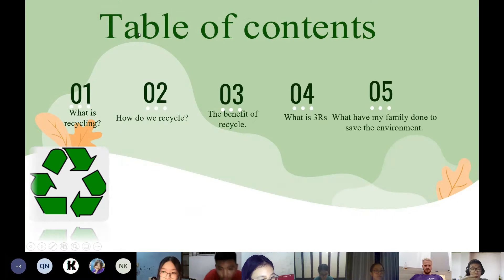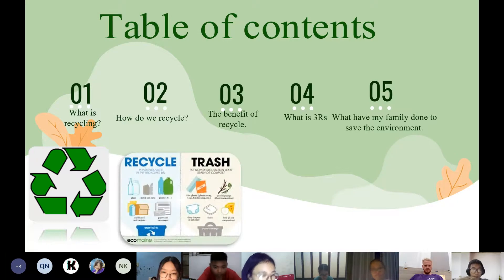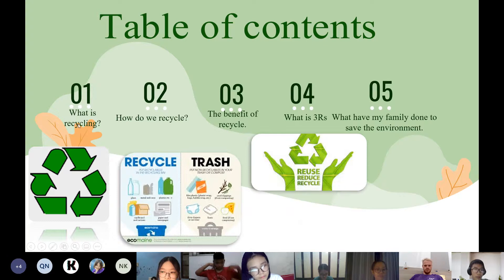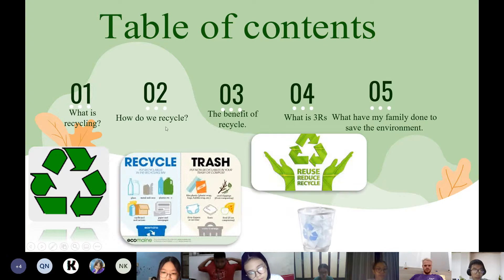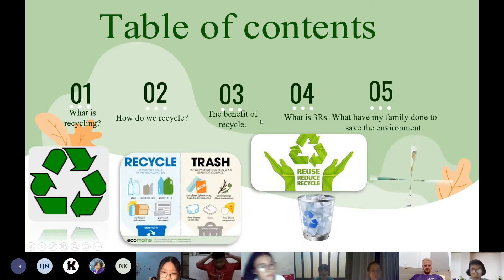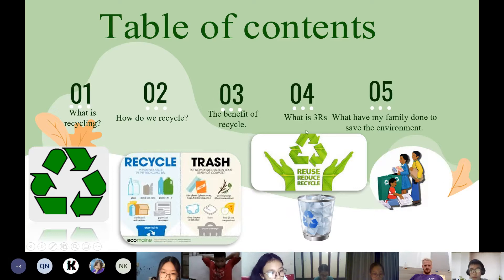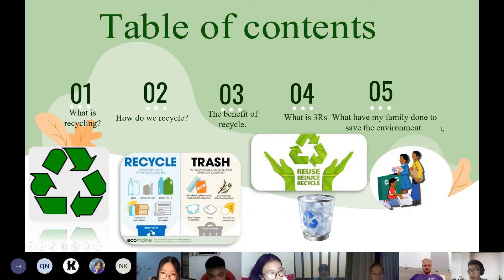Today in my presentation we'll talk about five main points. The first is what is recycling. The second, how do you recycle. The third, the benefit of recycling. The fourth, what is the worst. And last but not least, what have my family done to save the environment.